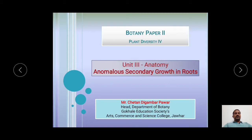Hello dear students, I am Mr. Chetan Pawar, working as assistant professor and head, Department of Botany at Gokhale Education Society's Arts, Commerce and Science College, Jawar.